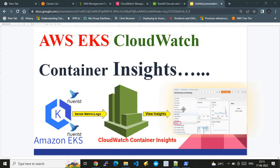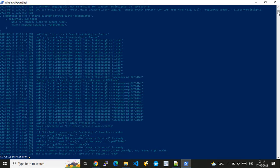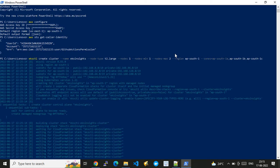Now let's jump to the second part — the hands-on demo. To save time, I have already set up the EKS cluster, because cluster creation takes about 15 minutes. I've pre-created the EKS cluster and it doesn't contain any workload. I'm going to show you everything from scratch using Windows PowerShell, since I'm on a Windows machine, to run all AWS CLI, eksctl, and kubectl commands.